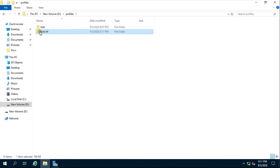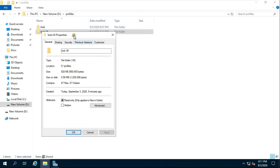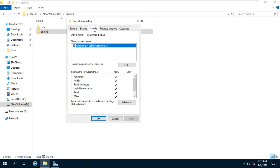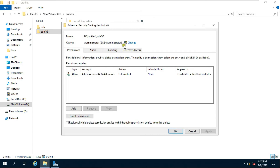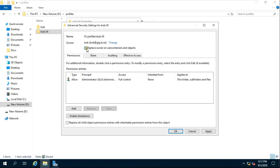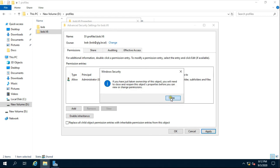After changing the name, go to the Profiles folder. Go to Properties of the Bob version 6 folder, click the Security tab, then click Advanced. Now we need to change ownership again and make Bob the owner, because Bob's folder is currently owned by the administrator — otherwise Bob's user profile will be useless. Click Change, fill in 'Bob', click Check Name, click OK, and click 'Replace the owner on subcontainers and objects'. Click Apply and OK.